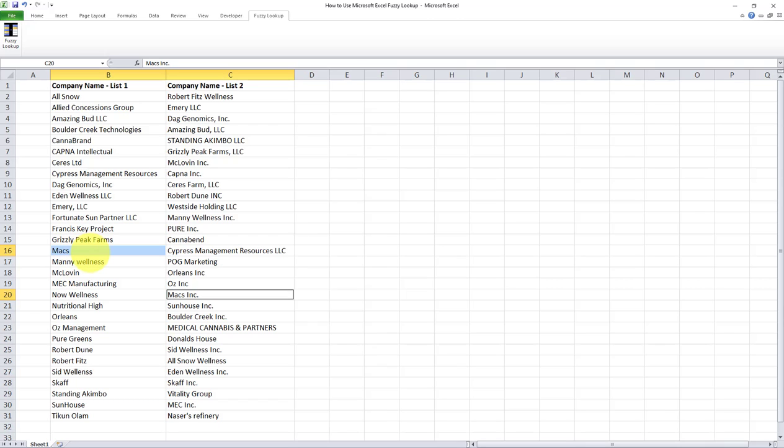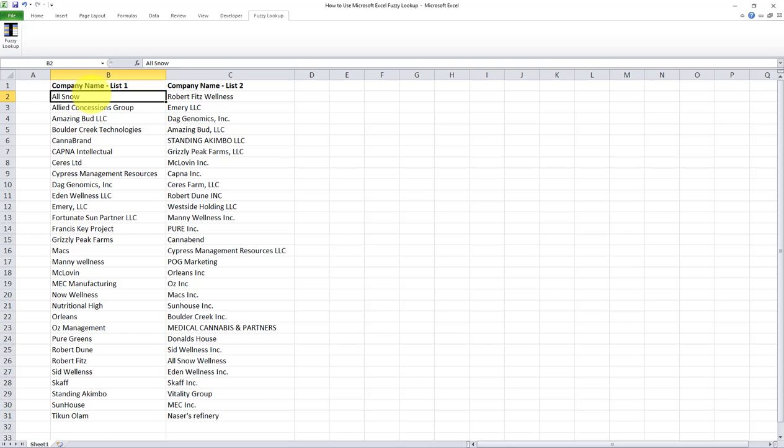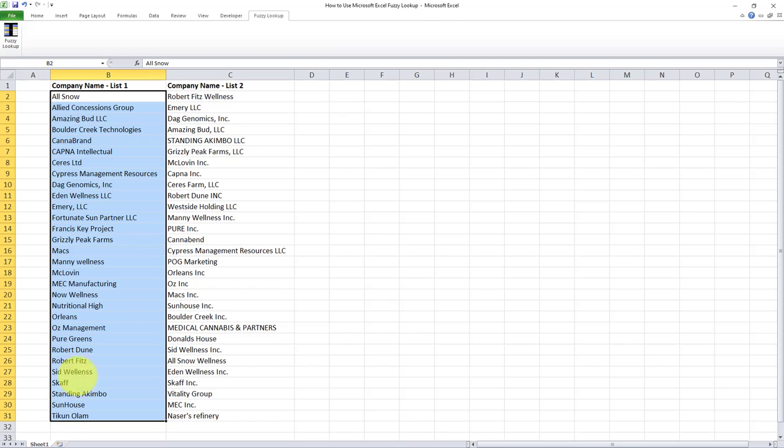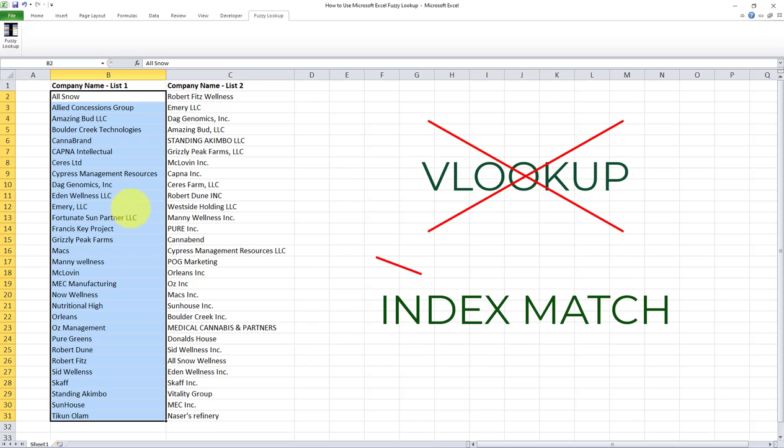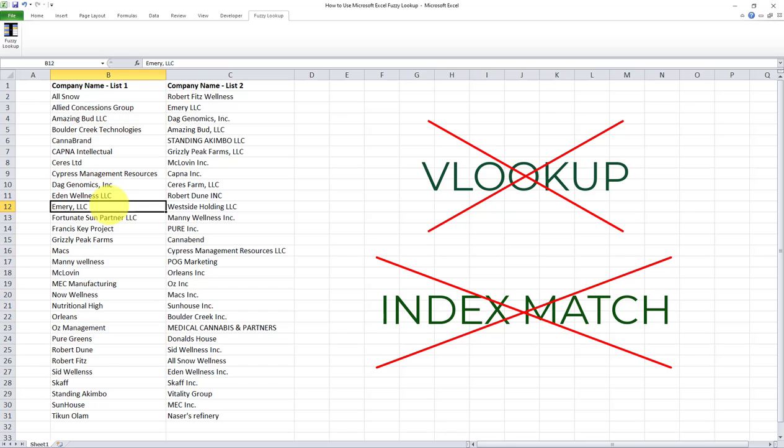And this being the case, this will cause some issues if we want to look up the values in list one within list two. So say we want to do a VLOOKUP and we want to see which one of the values in list one exists in list two. We can't do that using a simple VLOOKUP or using an index match formula because we don't have an exact match. And if you want to use those formulas, we first have to do lots of data cleanup and normalize the data and do some ETL before we could actually use a VLOOKUP or use an index match.